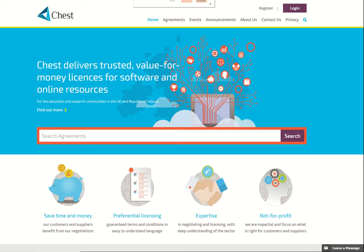I'm going to focus on the core purpose of the site and that's to provide information about chest agreements and ordering. In passing I'll mention that search is so much better than the old site and you'll be able to find what you're looking for in several different ways. But as we all know how to search and filter I'm not going to demonstrate this today.